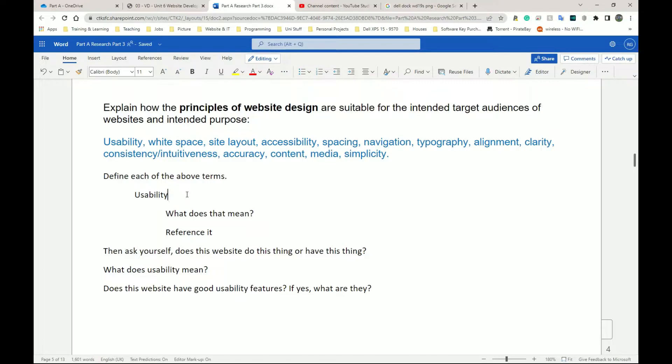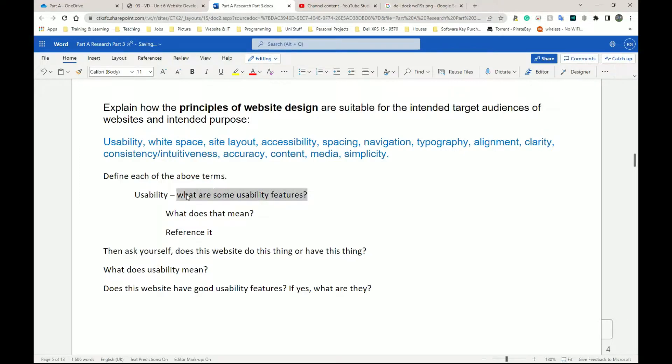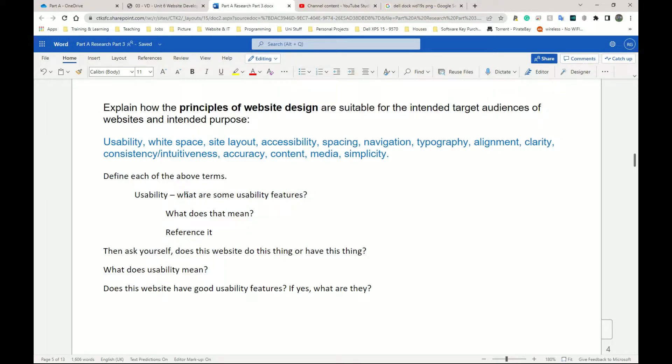So what are some usability features? You maybe get a list of, let's say, three, four, five, however many you think is relevant. And then, does my website have item one? Yes. If so, how? Does my website have item two? Maybe no. Does my website have item three? So on and so forth. And we're going to do that for each one of these.